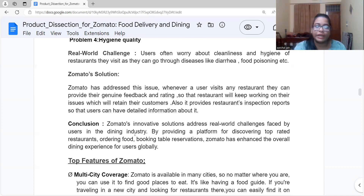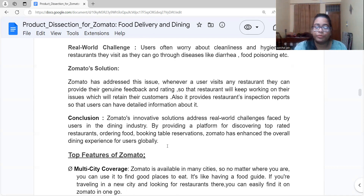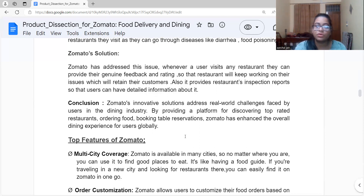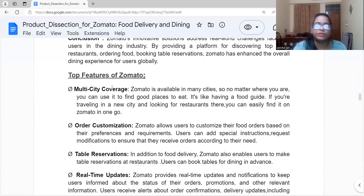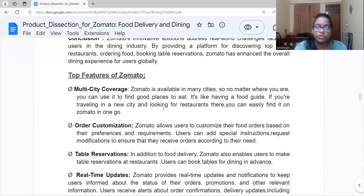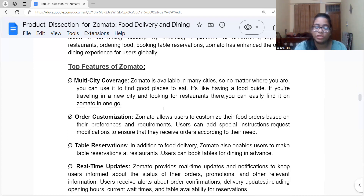In conclusion, Zomato's innovative solutions address real-world challenges faced by users in the dining industry. By providing top-rated restaurant listings, food ordering, and table reservations, Zomato has enhanced the overall dining experience. Now let's look at the top features of Zomato. First is multi-city coverage — Zomato is available in almost every city, so no matter where you go, you can find good places to eat. It's like having a food guide when traveling to a new city.